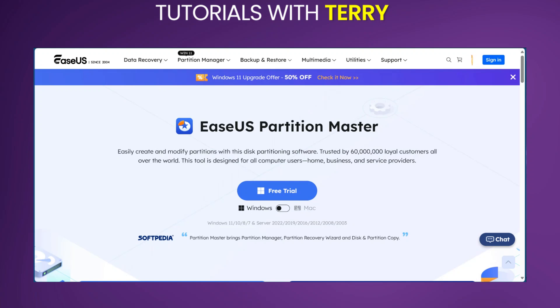Welcome to our quick review of EaseUS Partition Master. Before we start, I've put a link to EaseUS in the description for you to give it a try yourself after this video.